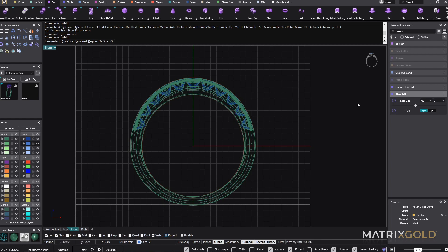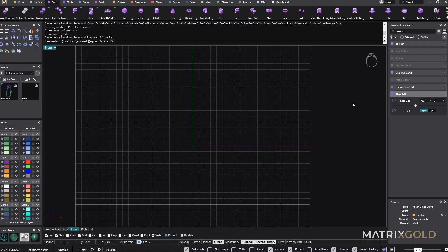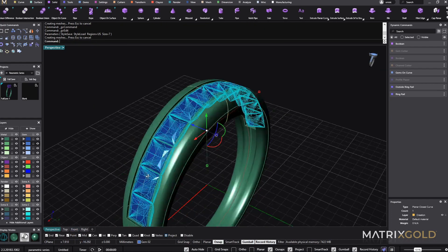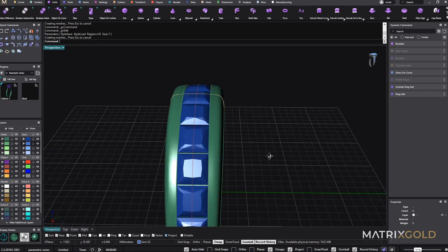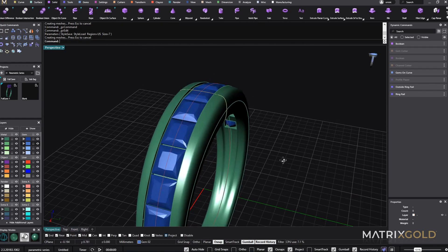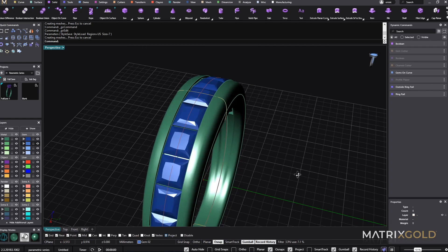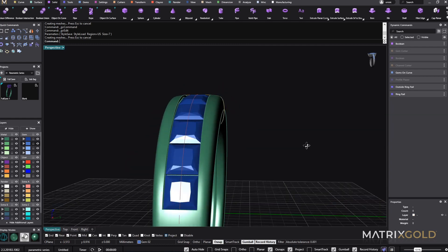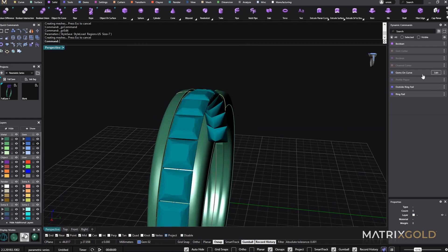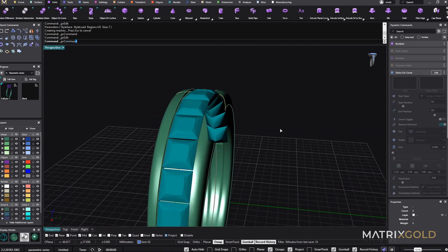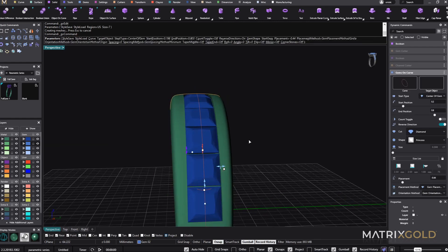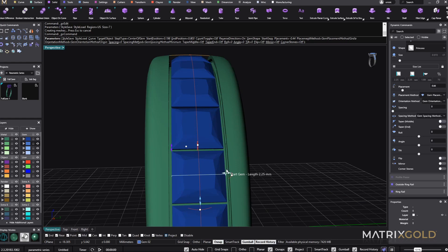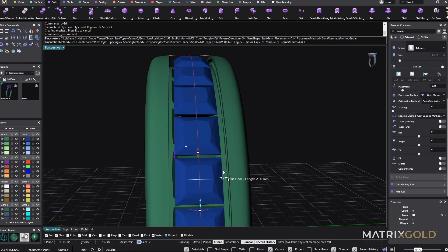And now here we have a lot of different options. So now once you have done this file with Matrix Gold, again, you can open it up anytime and you can change anything that you want. You want to change the stones, you want to make them smaller, so you can come here. And now instead of 2mm, I will go to 2mm stones.